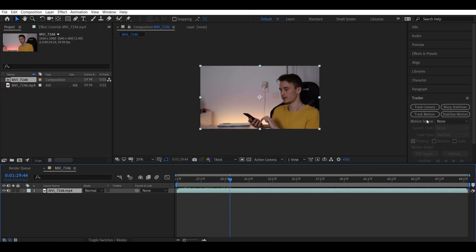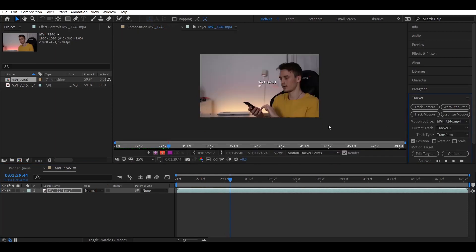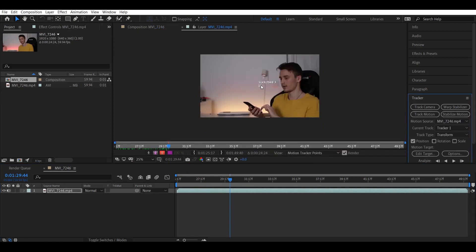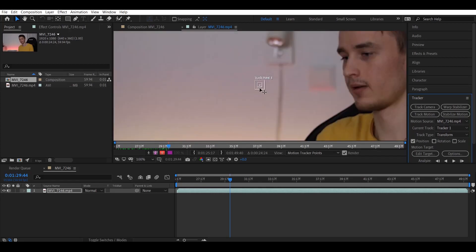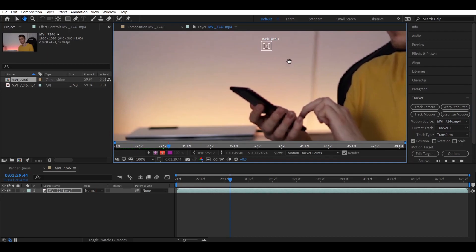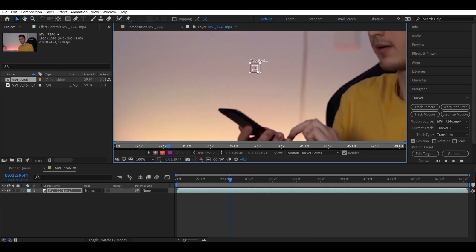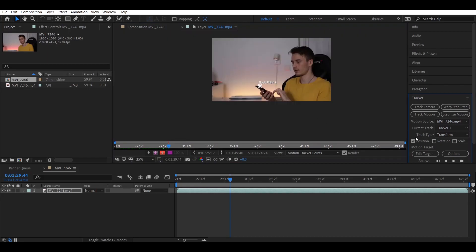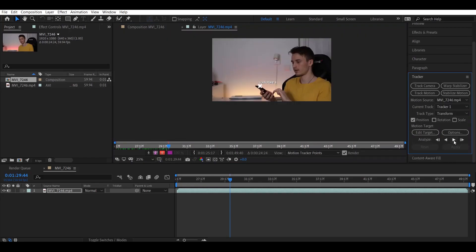Select your footage, go to Track Motion, and a square with a crosshair will appear. You can zoom in and out and move it over your phone — hold Space to move around. Place it over your phone like this. When you've done that, all you have to do is click Play and it will start tracking.